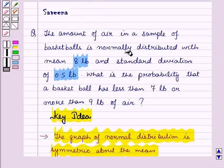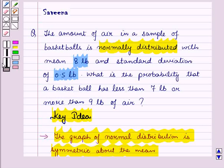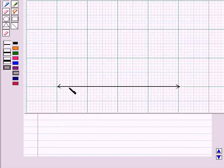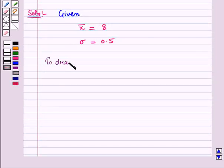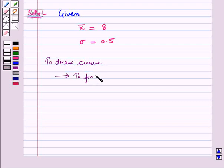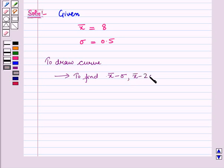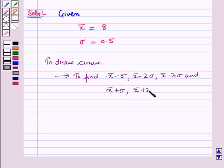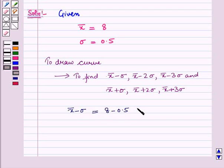Since it is given to be a normal distribution, we first draw a normal curve by taking a horizontal axis. To draw the normal curve, we need to find all the key points. First, x-bar minus sigma equals 8 minus 0.5, which equals 7.5.